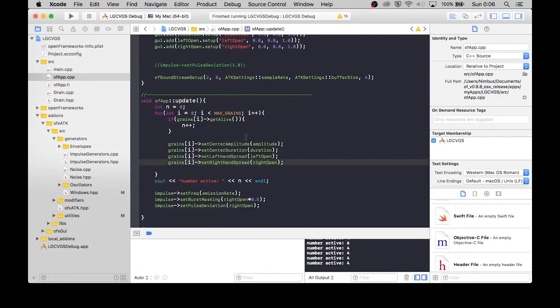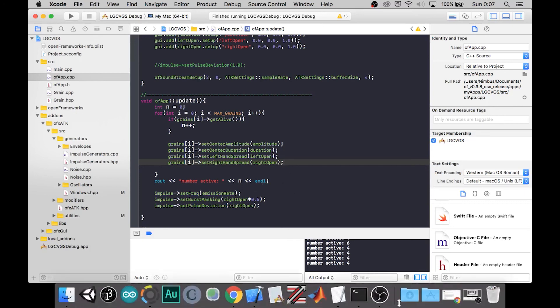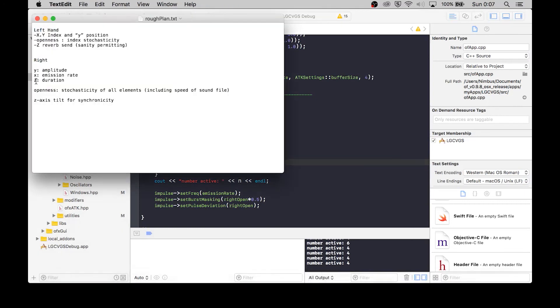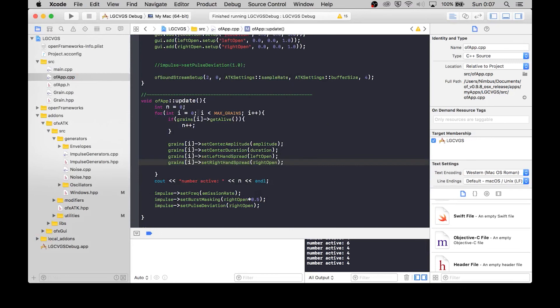Okay, great. So that's where it needs to be for when we actually attach the hand to those parameters. Let me go ahead and check if we're missing anything. Right hand, duration, emission rate, amplitude, openness. Ah yes, okay. So the openness was going to also control the speed. So let's do that.